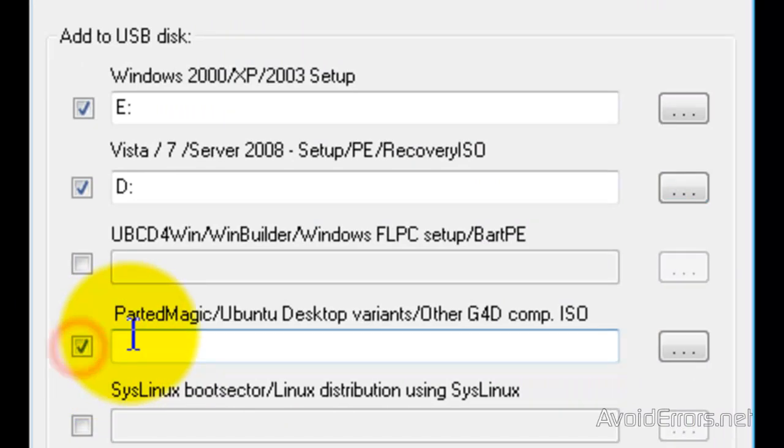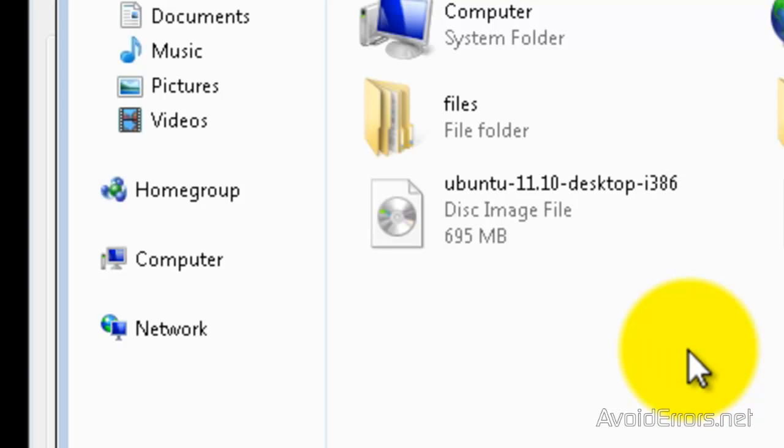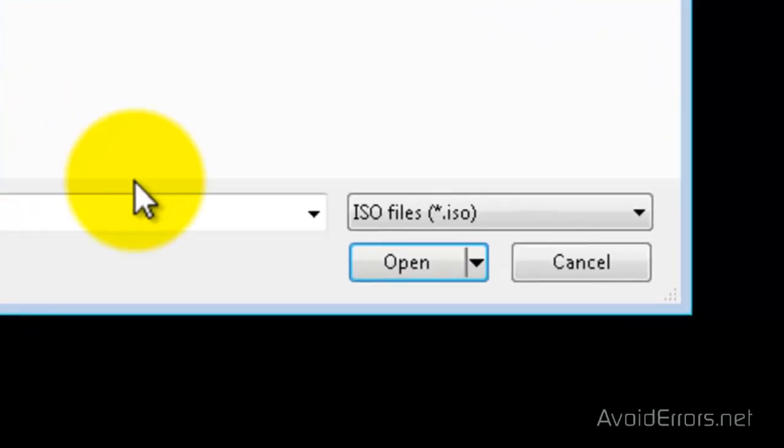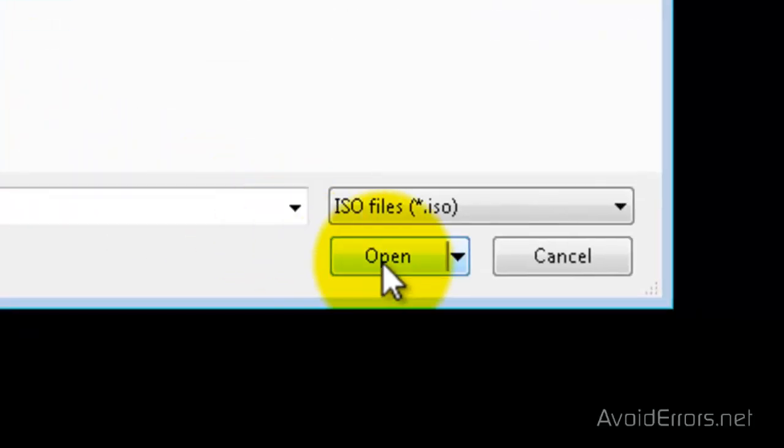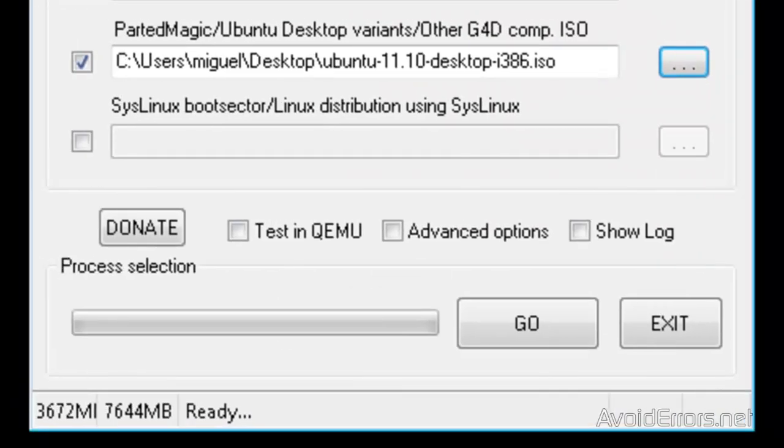And here I'm going to add Ubuntu ISO because I don't have the disk for that. And I'm going to search here for my Ubuntu ISO right here. Select it and then click on Open. That's it.